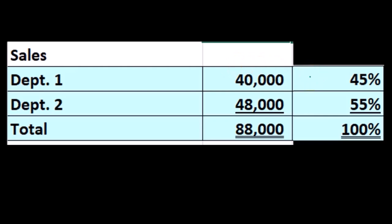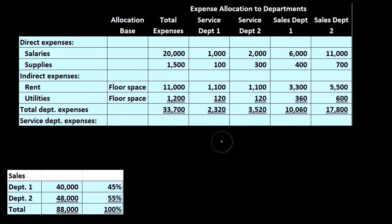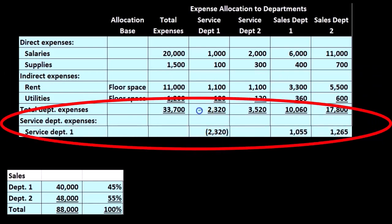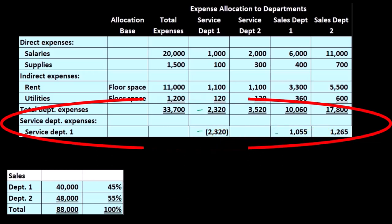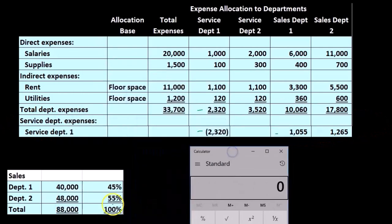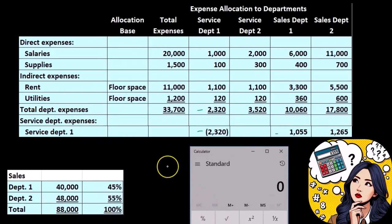We're going to use this 45%/55% breakout to allocate the service department costs. The service department total was $2,320. We're going to remove the entire $2,320 at this point and apply it out to the operating departments — department one and department two — breaking it out 45% and 55% respectively.